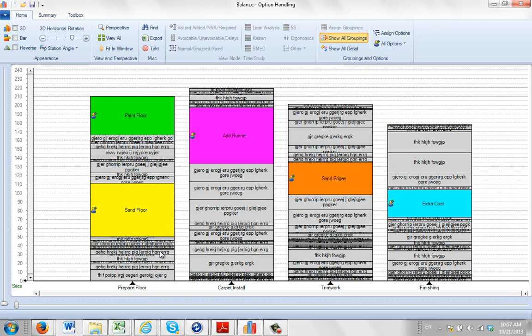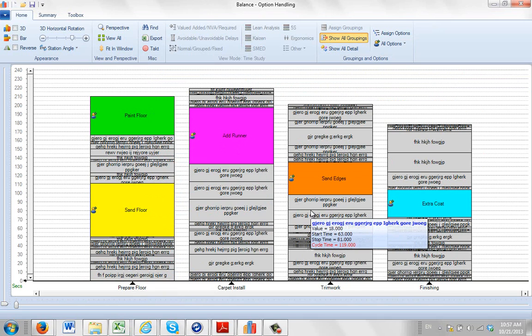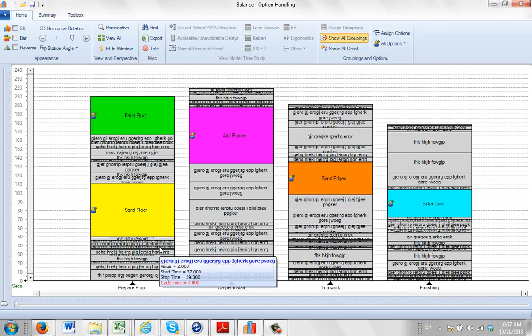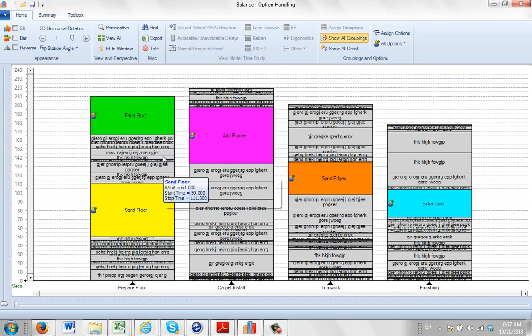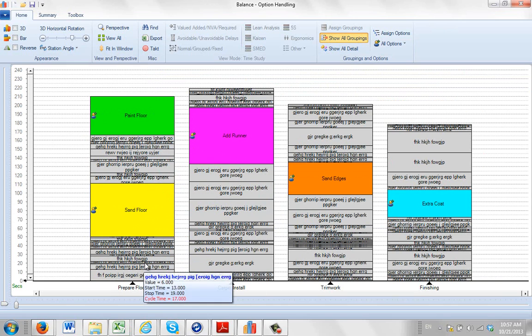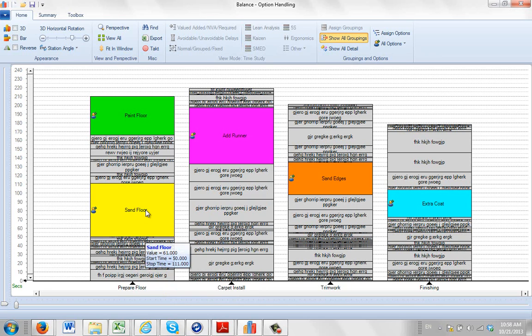The second format, you can see that we have only got certain items grouped. These would typically be options. You can see the little option icon here. So most of the work content is left on its own, this is what we call the base. And then we get various options that can be applied to the base, in this case sand floor and paint floor.